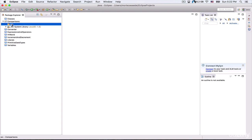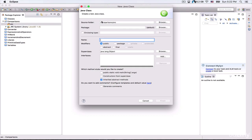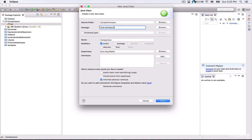We need a class for our project, so just click on the src folder, then click on File > New and click on Class. For the class name, just type in 'Comparison'. For the package name, we need a reverse domain — just type in 'com.yourname', and at the end of your package name put the project name: 'comparisons'.